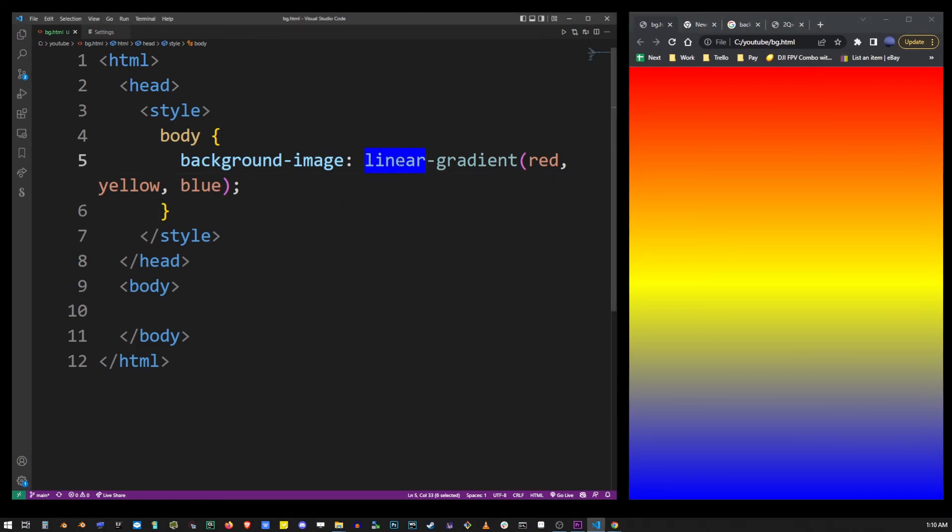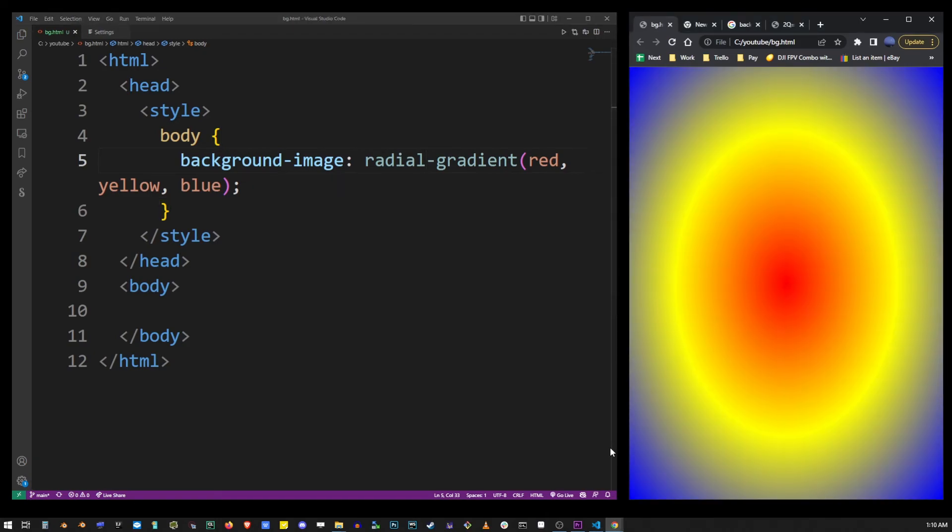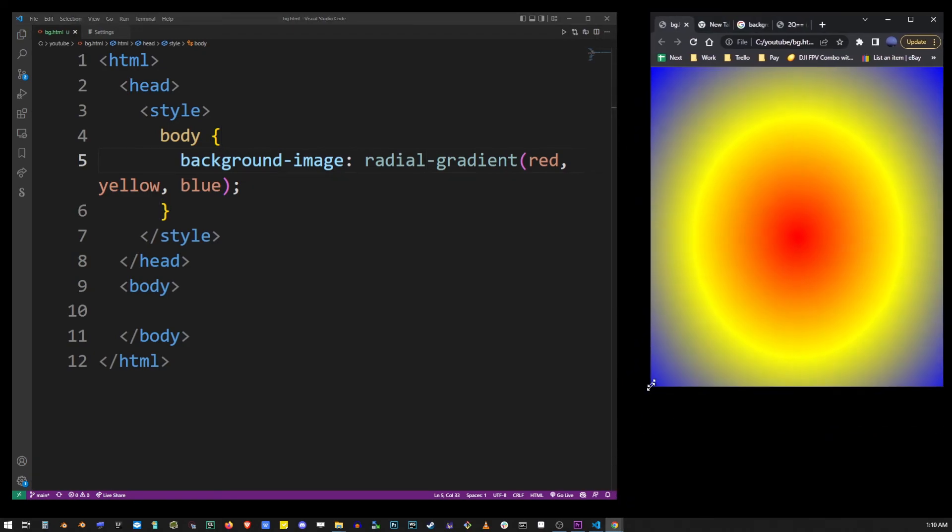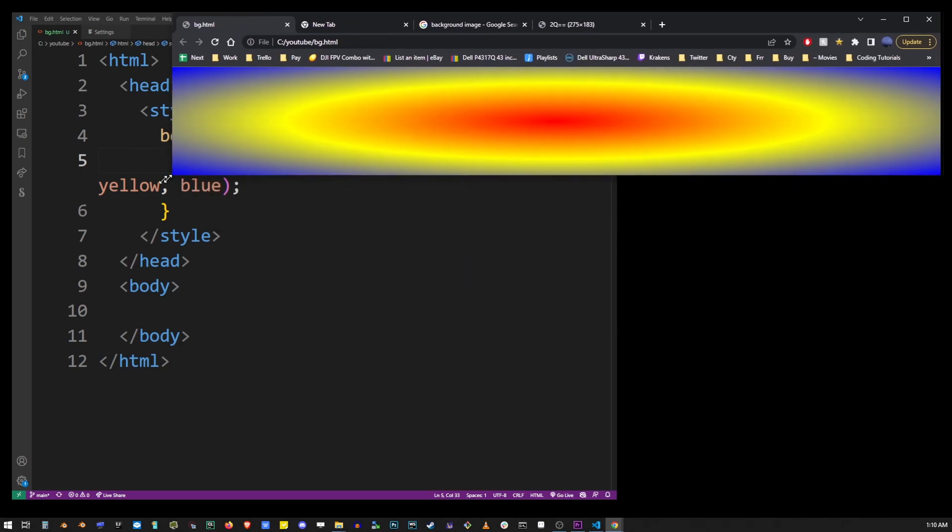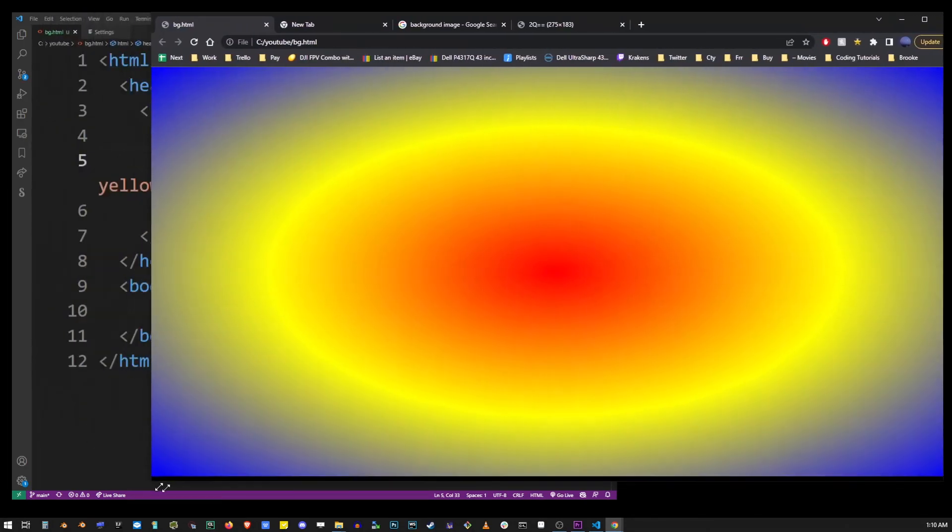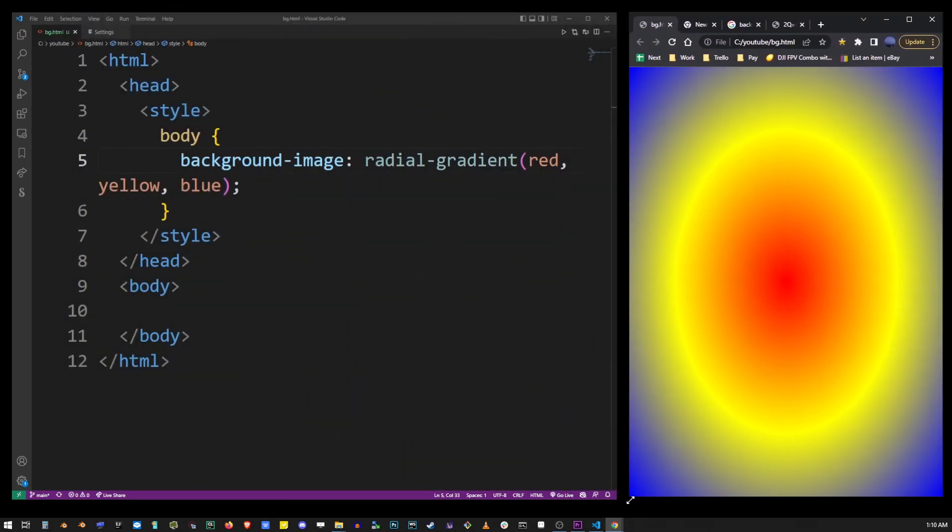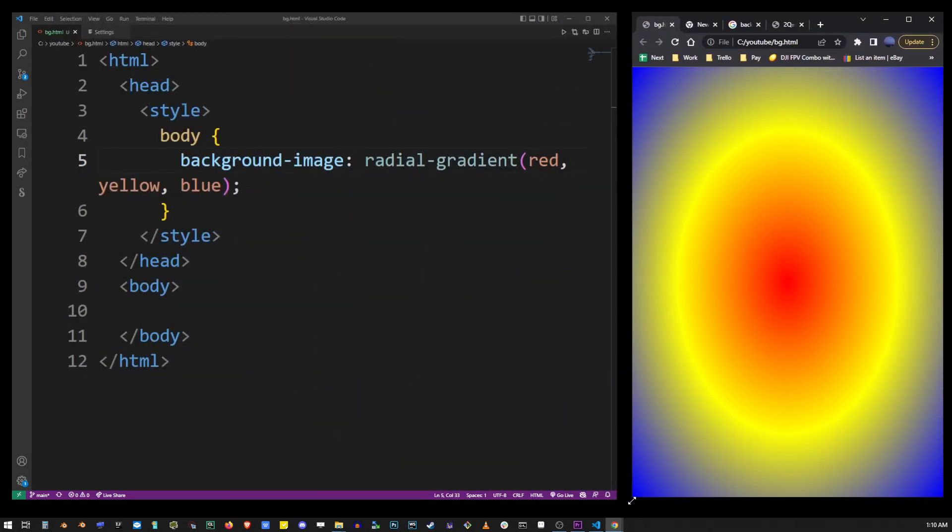All you have to do is replace linear with radial and as you can see we will create a round gradient which will automatically scale across the browser size.